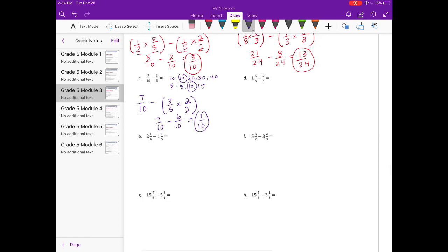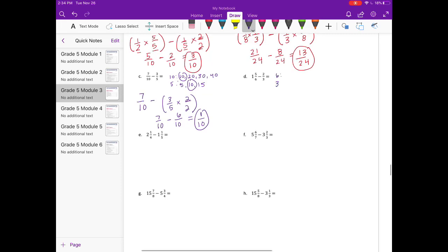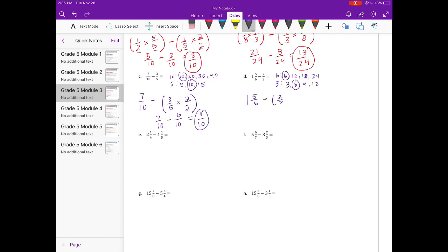D: 1 and 5 sixths minus 2 thirds. Let's find our common denominator for 6 and 3. We can use 6, which means we can leave 1 and 5 sixths alone. We just need to change 2 thirds into sixths. 3 times 2 is 6, so 2 times 2 is 4 — giving 4 sixths. So 1 and 5 sixths minus 4 sixths equals 1 and 1 sixth.